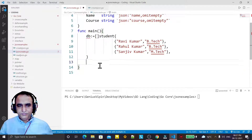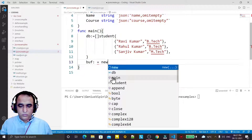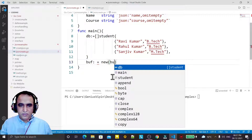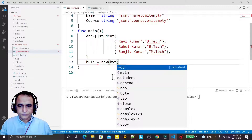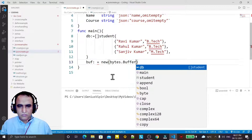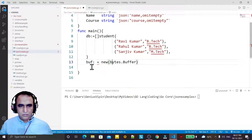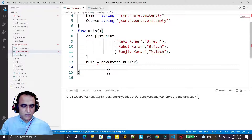Now what I have to do is create a buffer to store the data in memory. So I say buff and I say new bytes dot buffer like this. Save it.